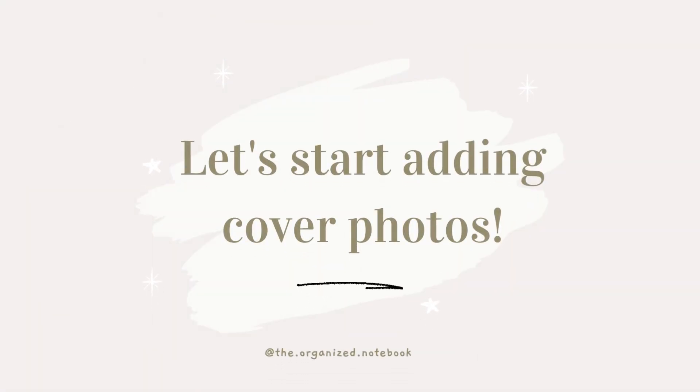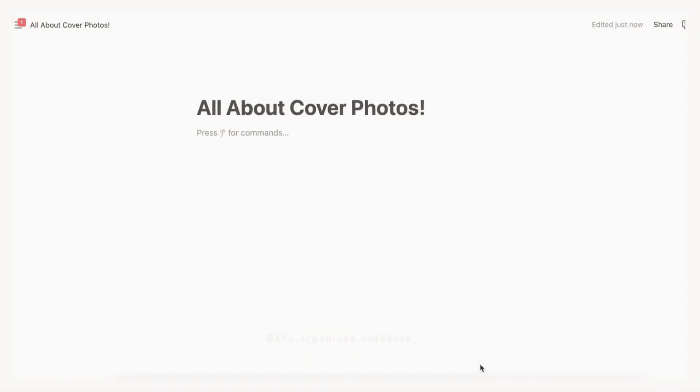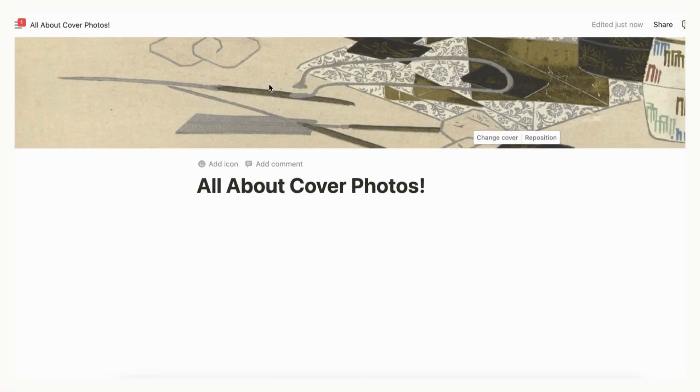On any Notion page, click Add Cover. Notion will choose a random photo for you. Next, click Change Cover and choose the option that fits your needs the most.